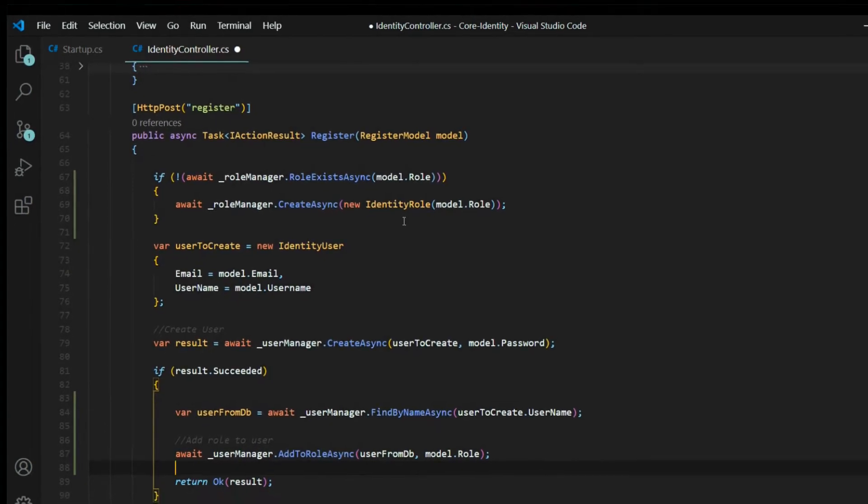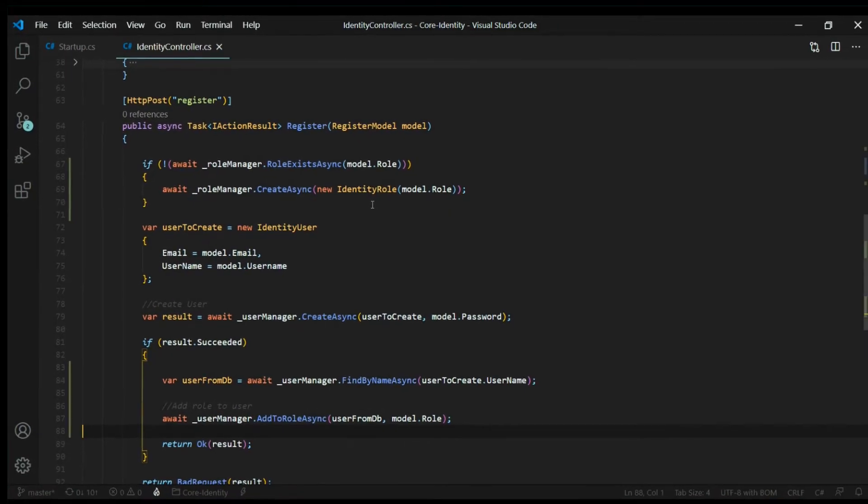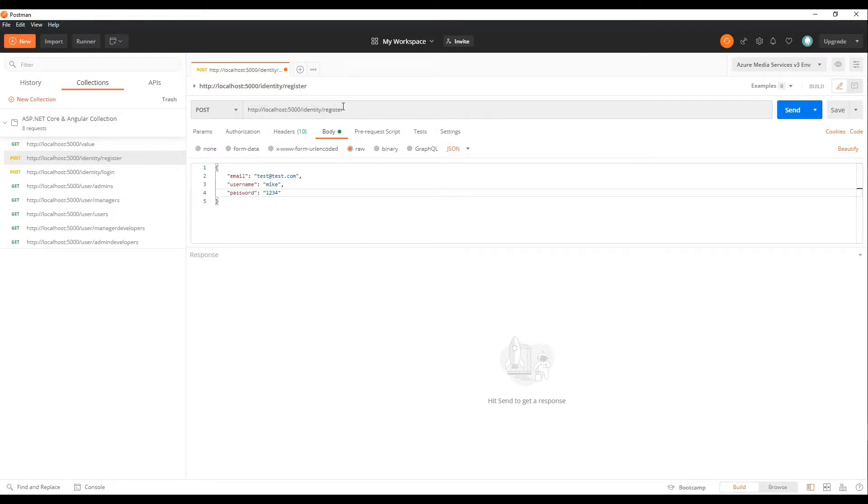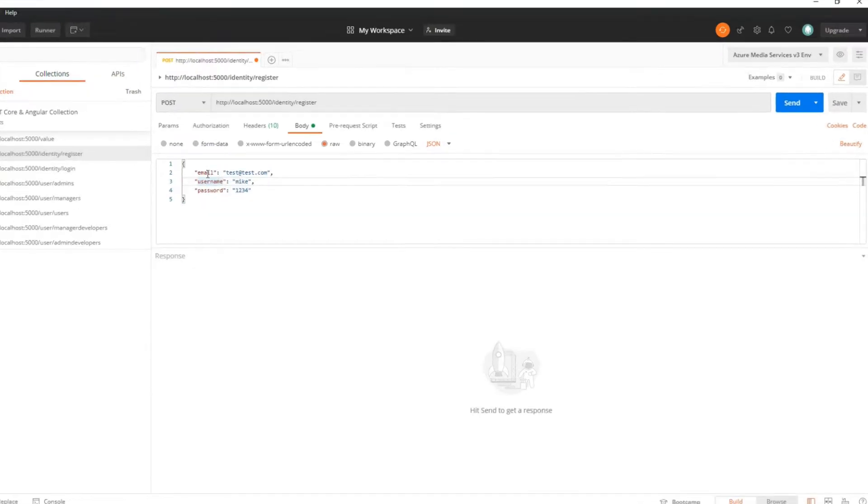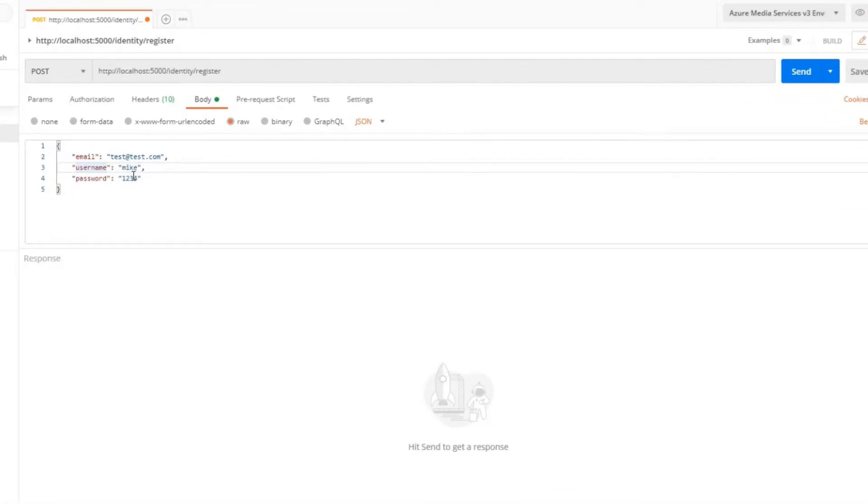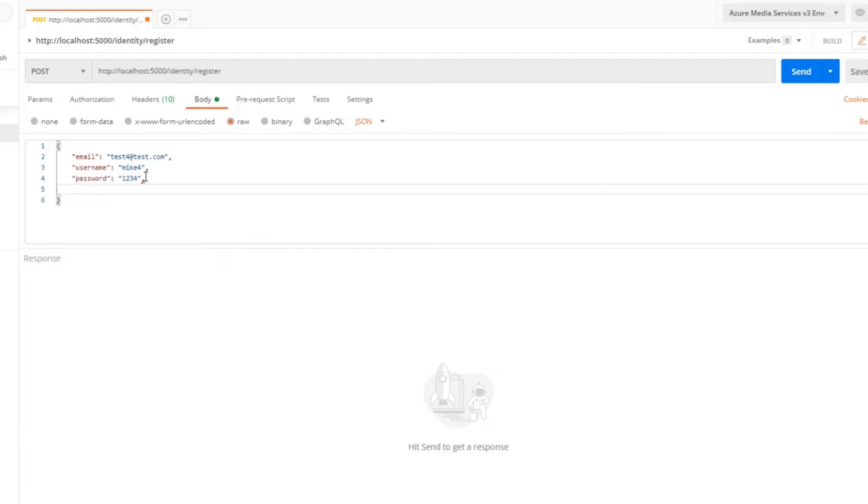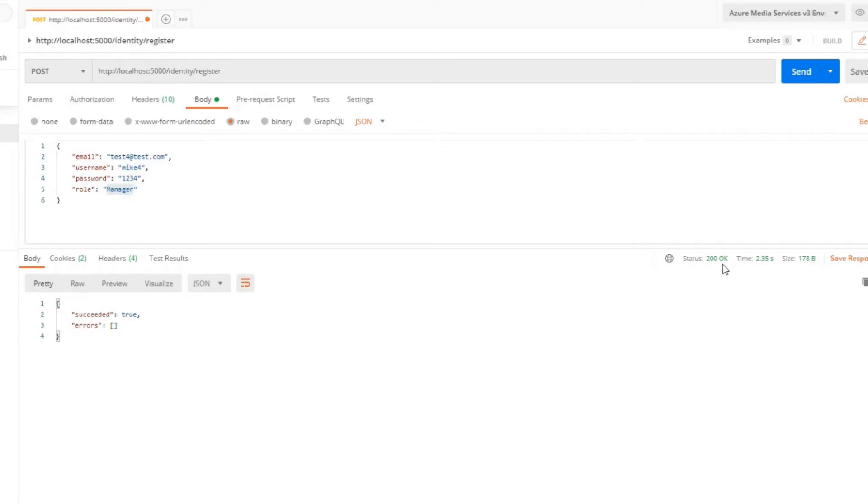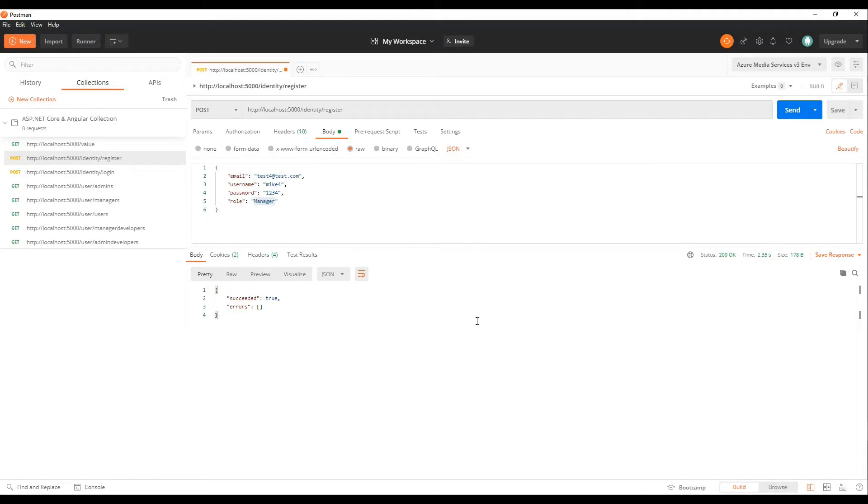Now we're going to want to go into the login method and make some changes in there in a second. But let's save this and test this out in Postman before we go any farther. So back at our register API, now what we'll do is we'll pass in a role with our other information here. So we'll pass in an email, a custom email. I'll call this test4. We haven't created that yet. And we need to make sure we have a unique username. So mic4. I'll keep the same password. But now we'll be adding a role. And my new role for this account will be manager. So if we hit send, we should be able to create a new account. And we got back at status OK. And we succeeded at creating a new account.